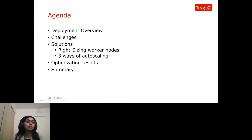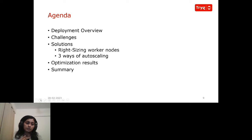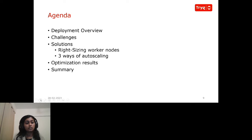We collect data from various different sources, many of which have data density in terabytes. We have to structure them, model them as per the Accord standard for insurance, and centralize and streamline this data at one place in real time to feed our analytical and business intelligence services and our straight-through processes. This involves a lot of technologies, and all the applications are deployed on Kubernetes. The agenda for this session covers: deployment overview, challenges we initially faced, solutions for right-sizing, and the results and statistics we achieved.